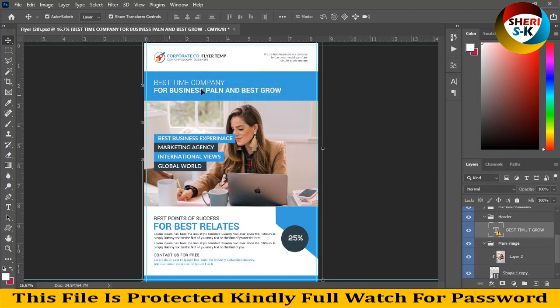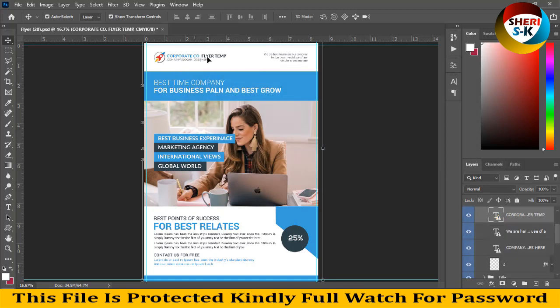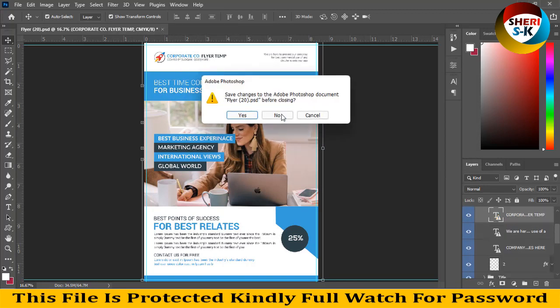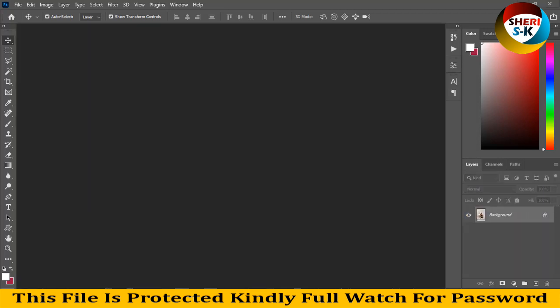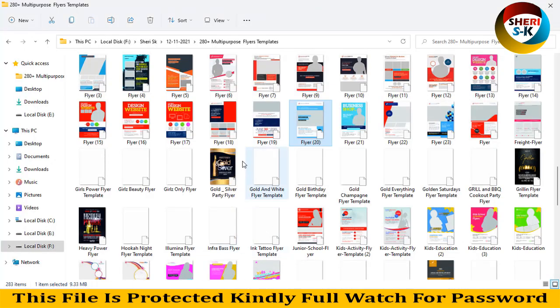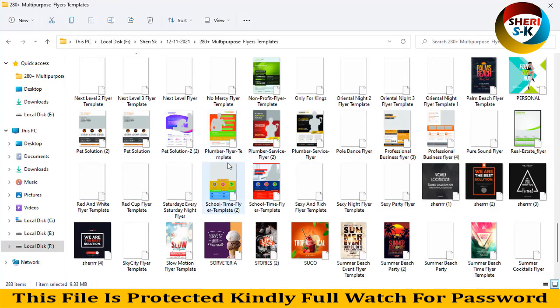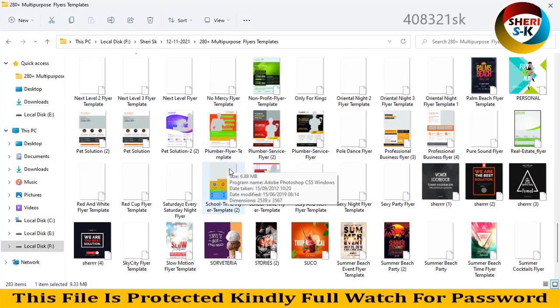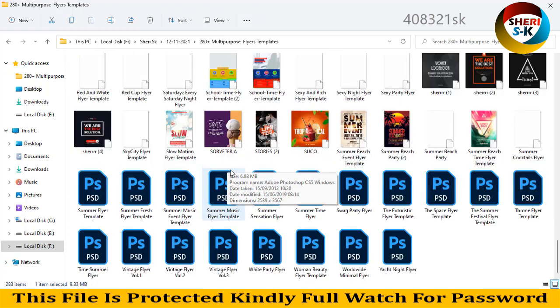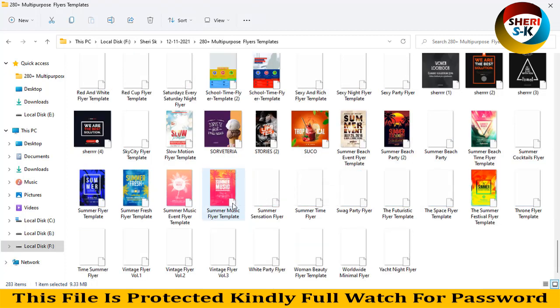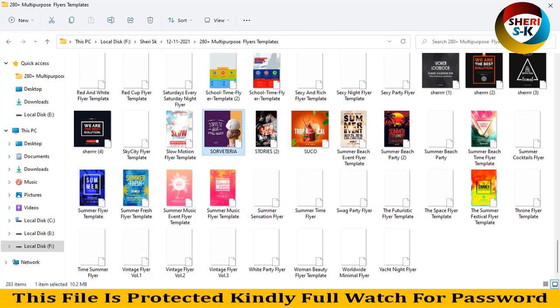You can write your own text or anything. Change your own text or change color, import your own photo. Here is summer music event, summer fresh flyer, and stories school time.